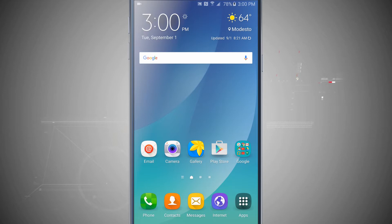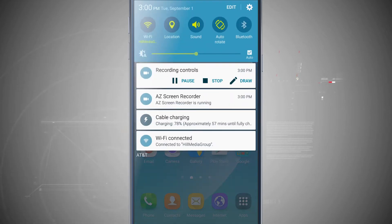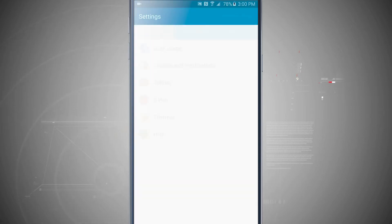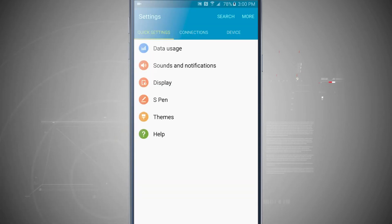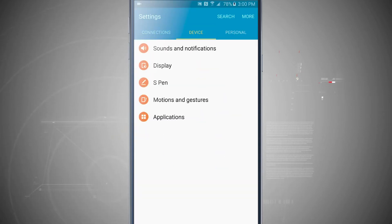Welcome to State of Tech. Let's go over how to use Do Not Disturb on your Note 5. So we're going to come into our settings, we'll come over to our device tab.